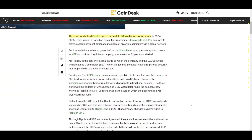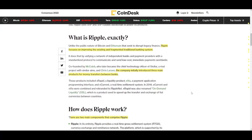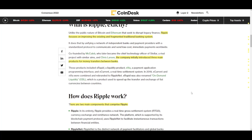The altcoin I want to talk about today is Ripple. The concept behind Ripple predates Bitcoin by four to five years — in 2004, RipplePay was developed as a way to provide secure payment options to members of an online community via a global network. Six years after, the blockchain-based payment system known as XRP was started. Ripple focuses on improving the existing and fragmented traditional banking system by unifying a network of independent banks and payment providers with a standardized protocol.